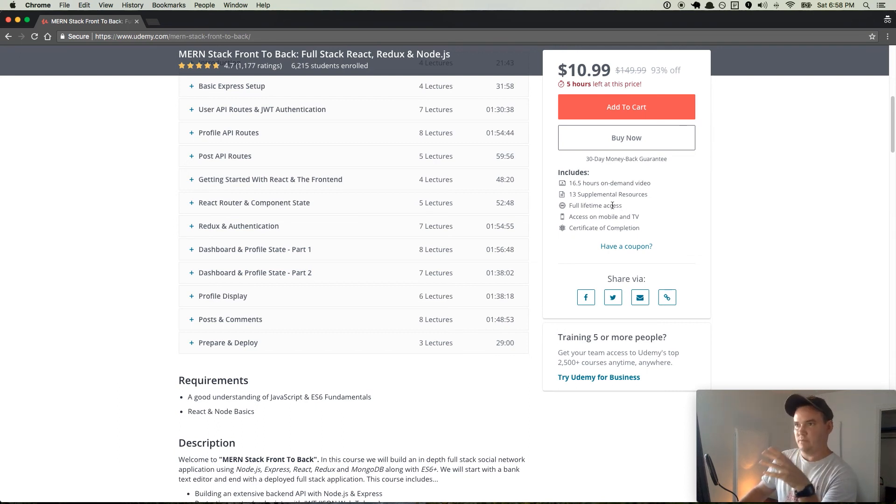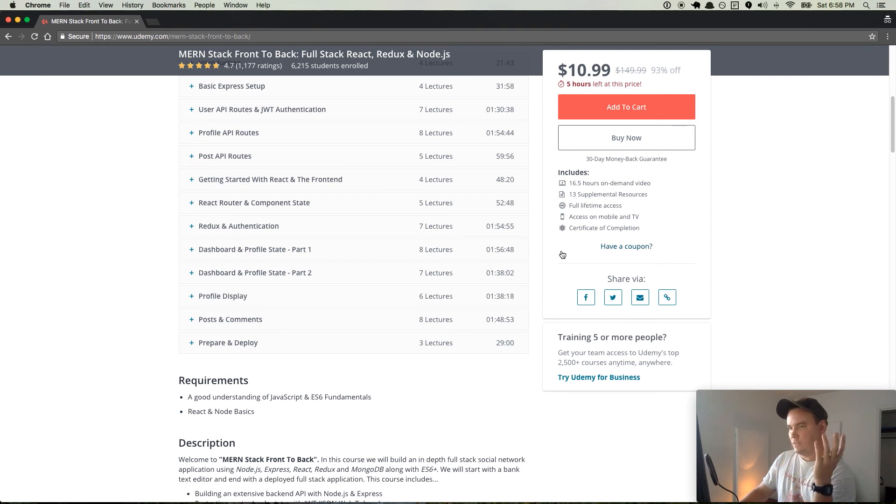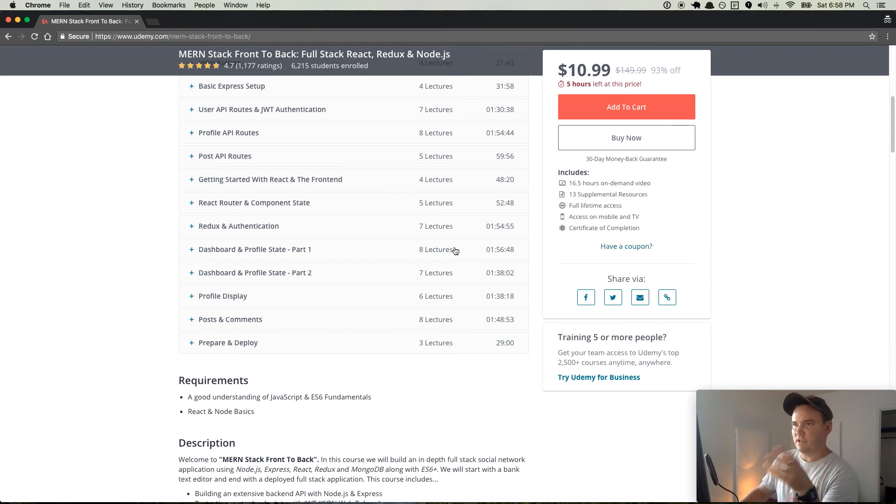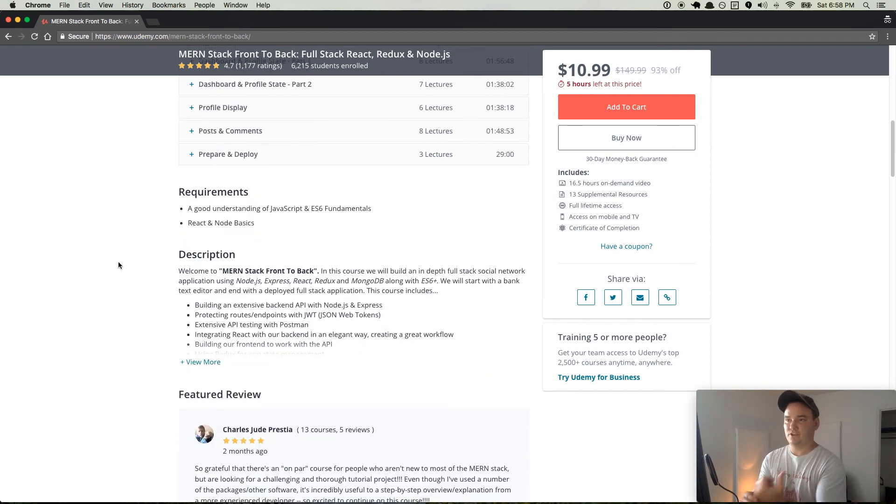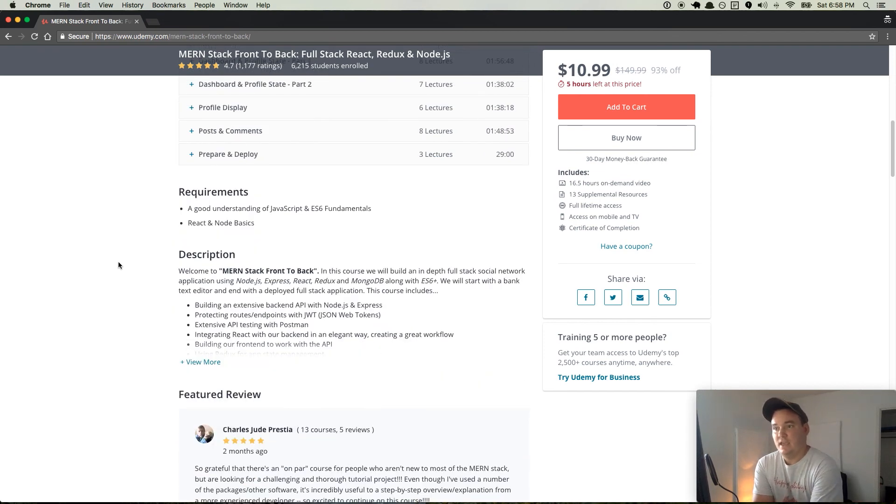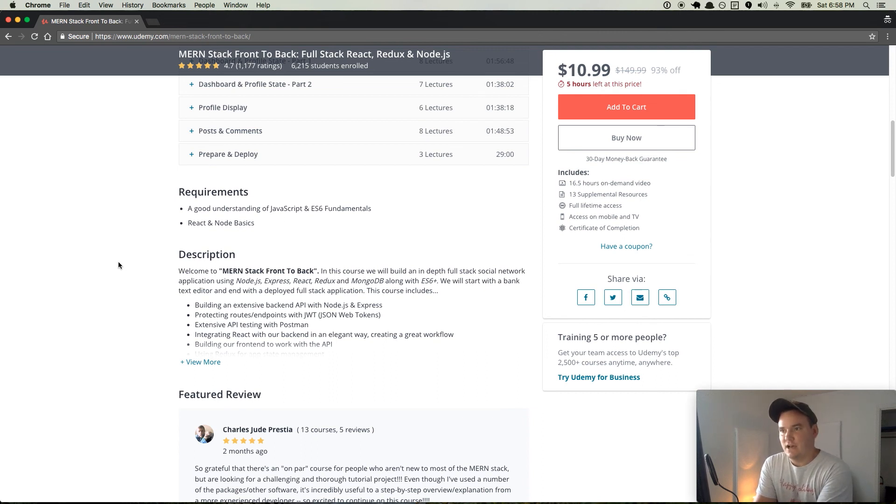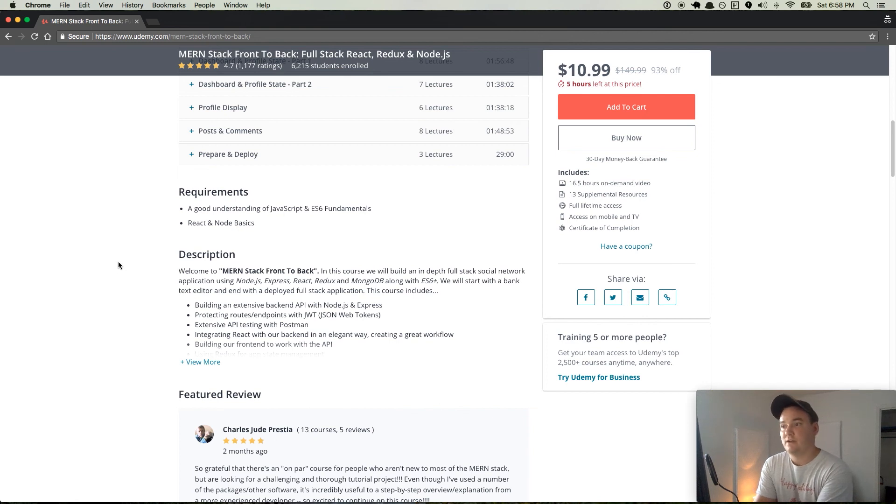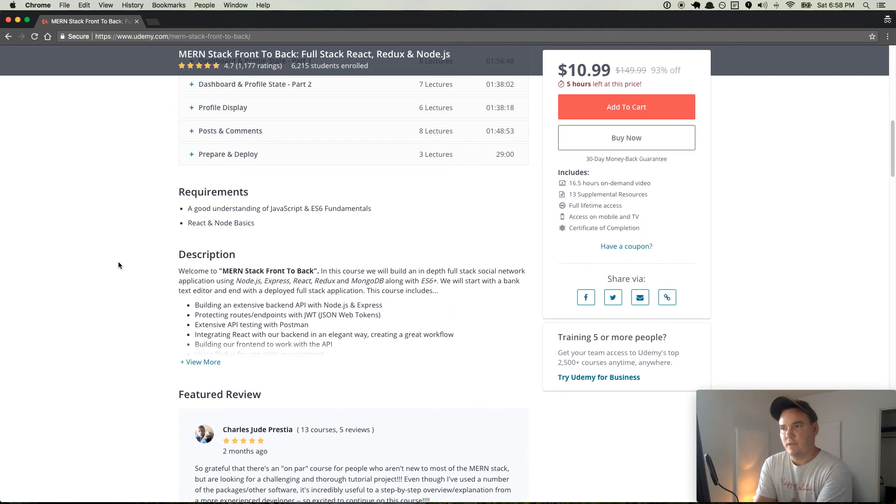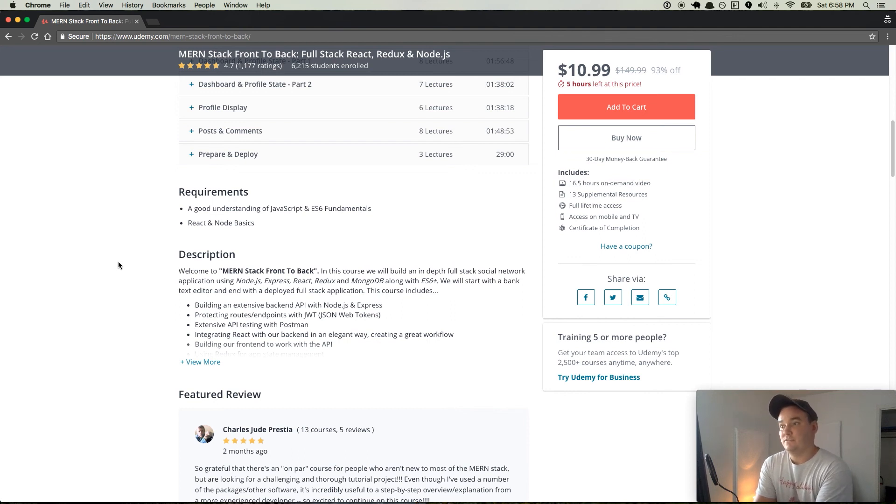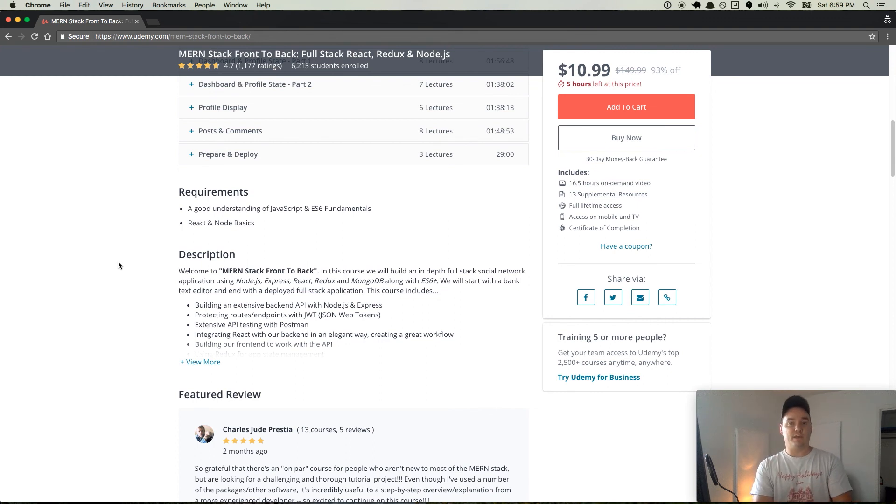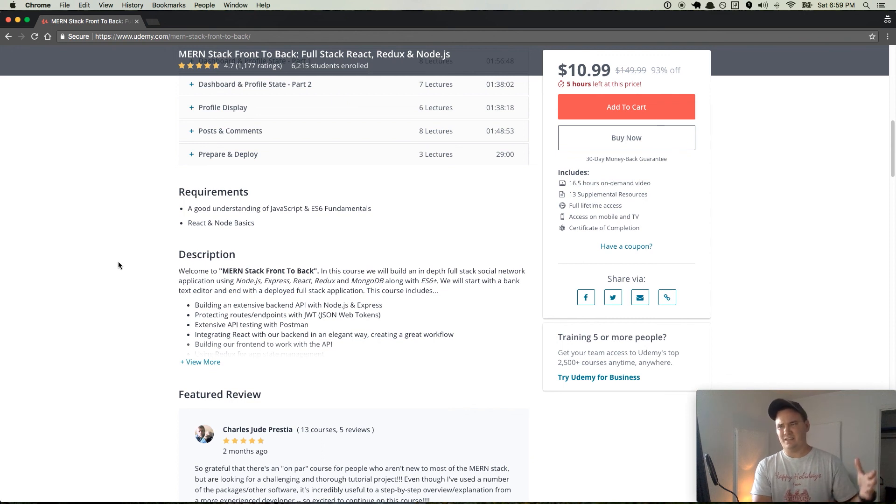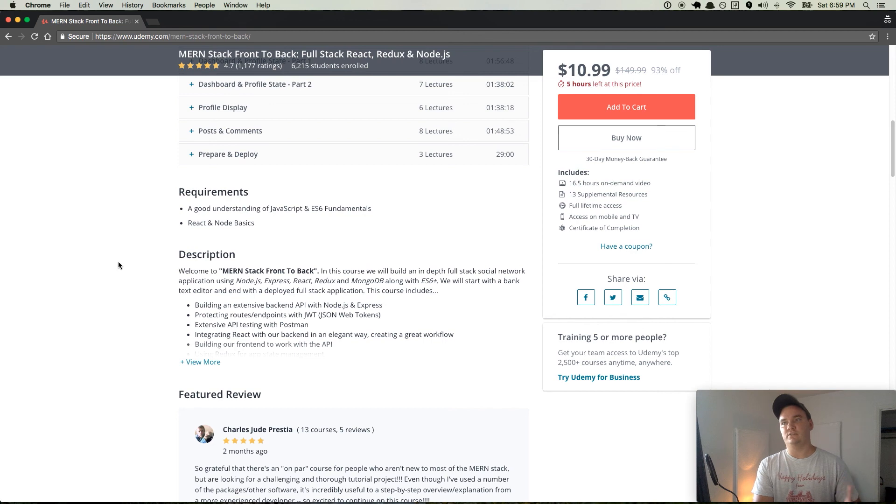As a requirement, it says a good understanding of JavaScript and ES6 fundamentals, and React to Node Basics. So you already have your Node Basics down. React, hopefully you read the Road to Learn React book. JavaScript, you should already know some JavaScript from my course and Colt's course. And then ES6 fundamentals, if you don't know ES6 fundamentals, then check out the ES6 in one video by Derek Banas, I'll link to that in the description as well. And basically within 30 to 45 minutes, you can learn almost everything you need to learn about ES6.